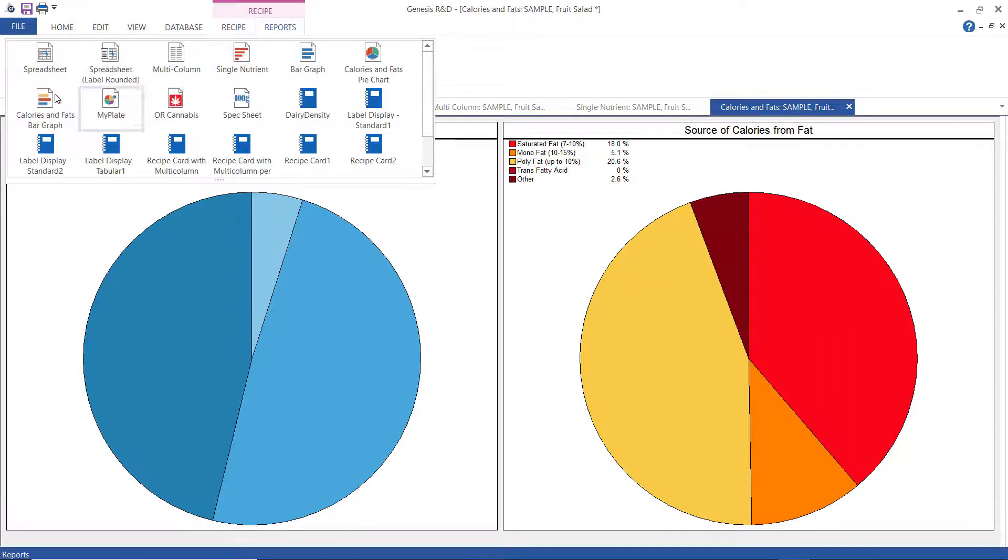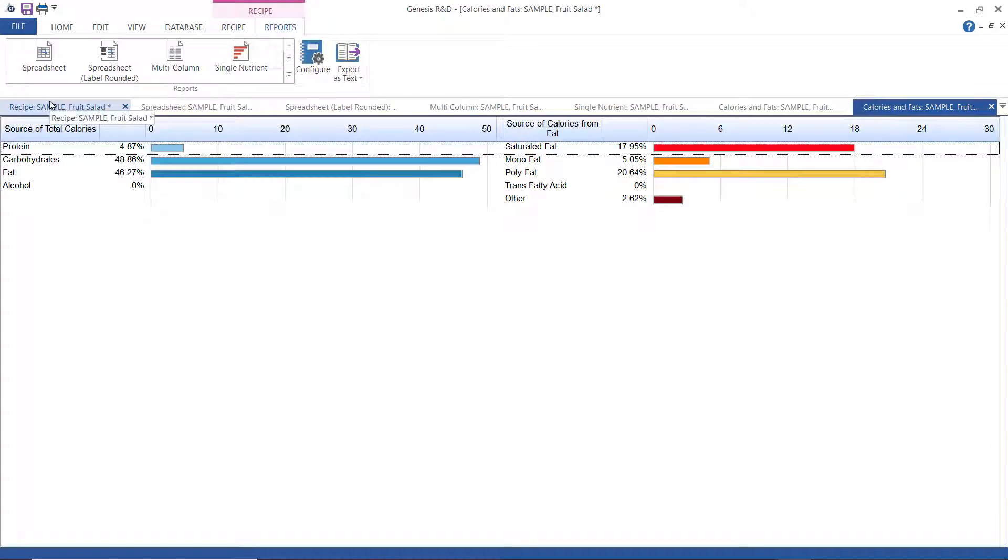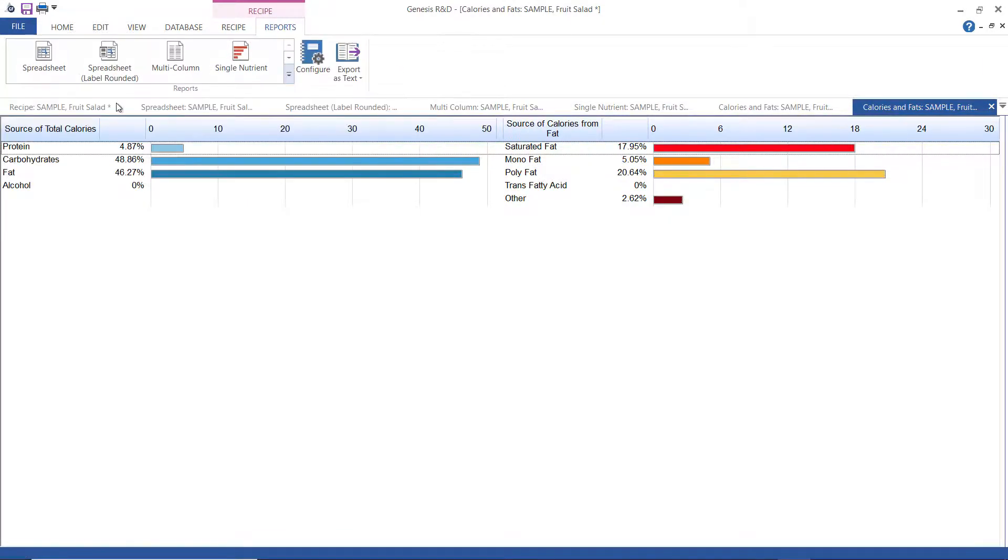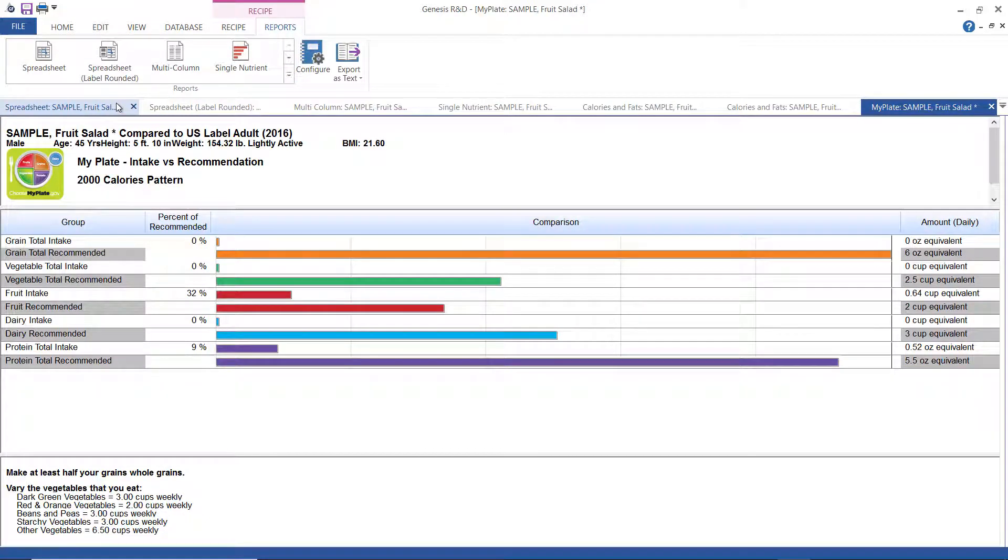The calories and fats bar graph, same thing, but shown as a bar graph. Now, the MyPlate report will show the recommended intake versus the actual intake per the MyPlate parameters.